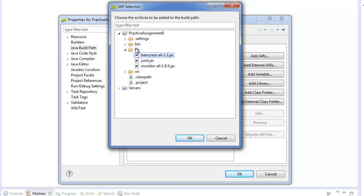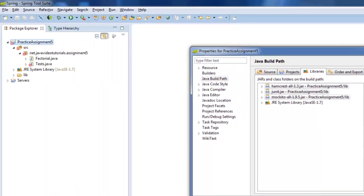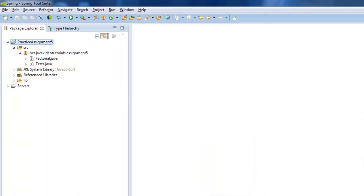So go to the lib directory and choose those three JAR files and just say OK. So now those three JAR files will be added to your library section of your build path. And then when you say OK you'll see that all the problems will go away.